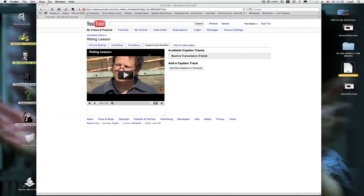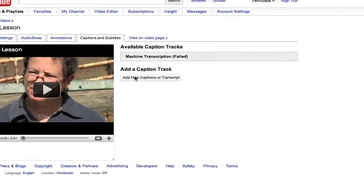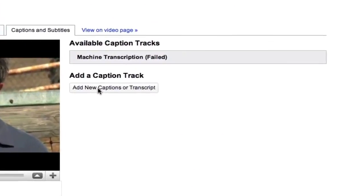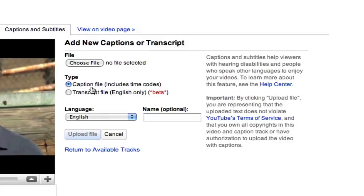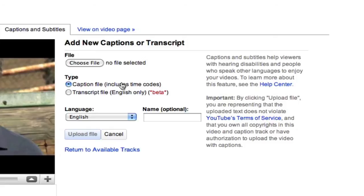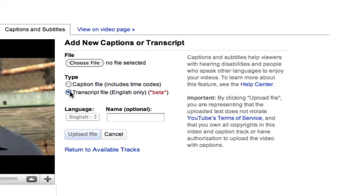And we're back here at our video. All you need to do now is add caption, add new captions or transcript, click that. You do not want to use caption file because that's looking for a specific file where time codes, where the caption comes in and goes out is related to an actual piece of script. You don't want that. You want YouTube to do it for you.